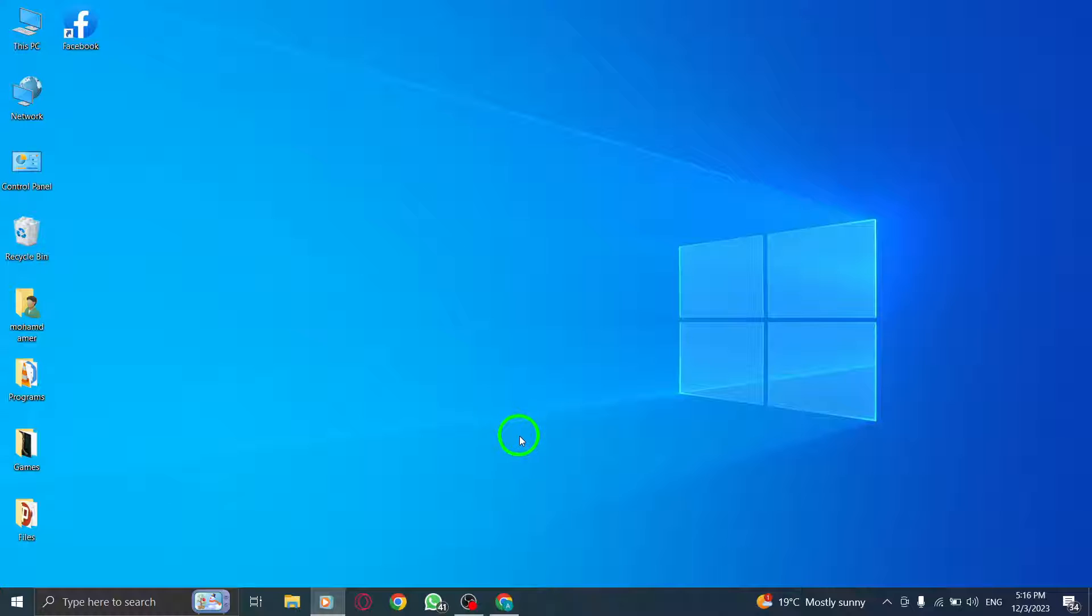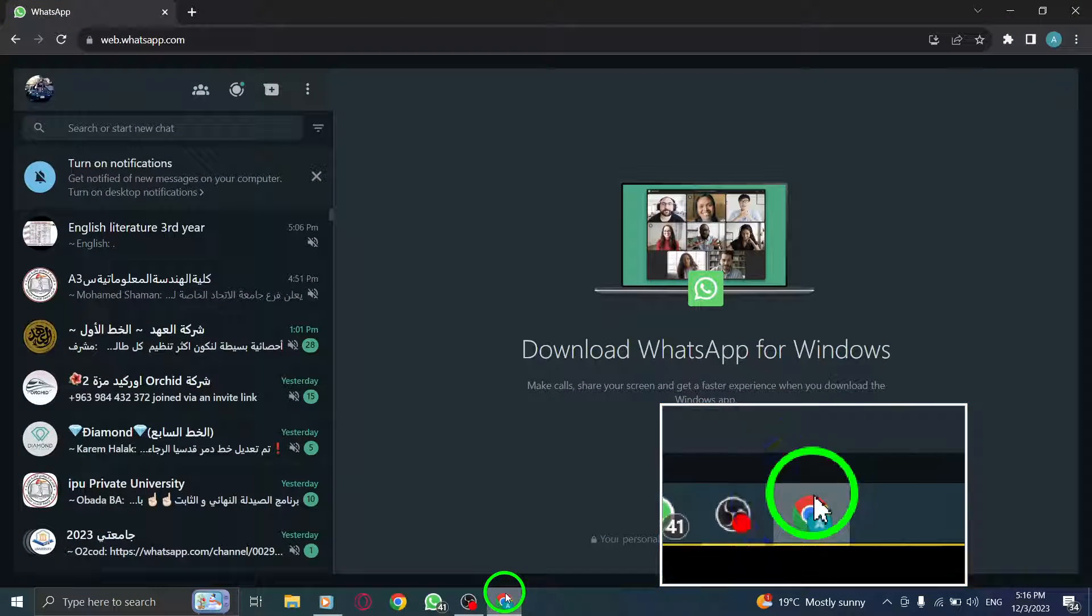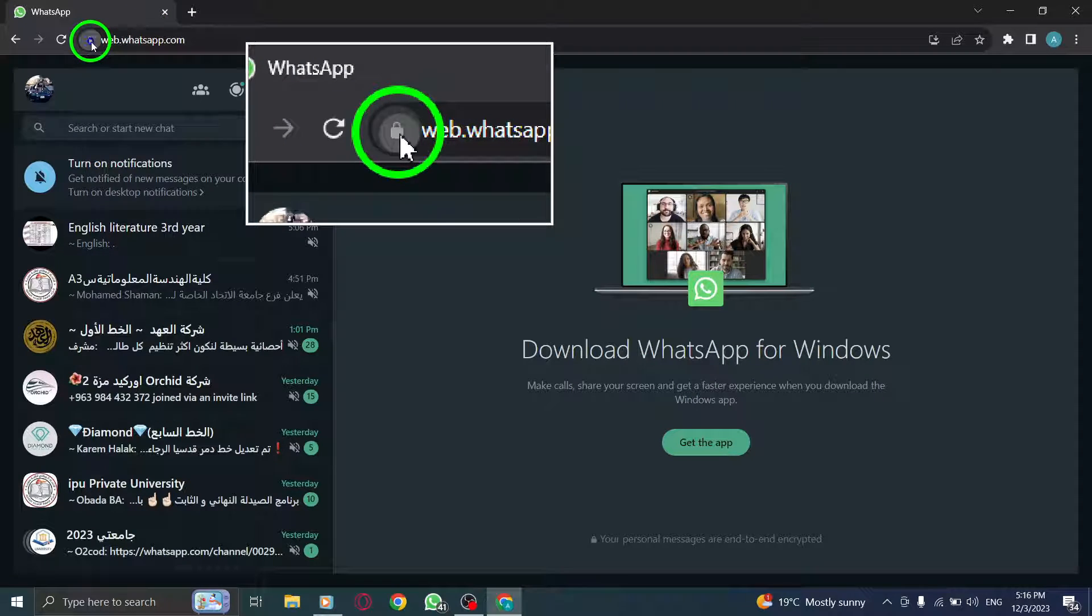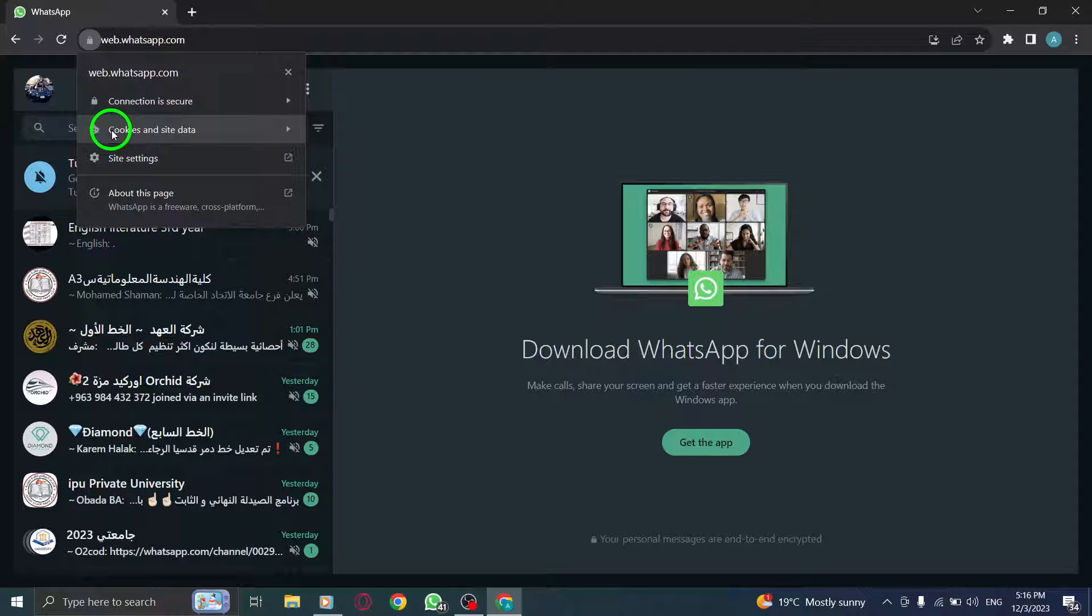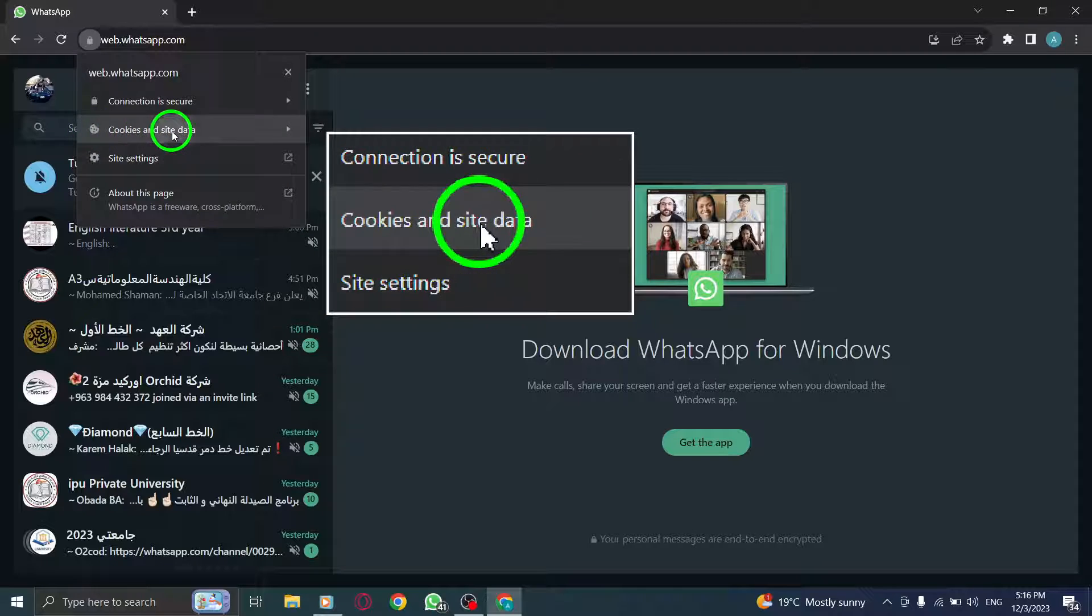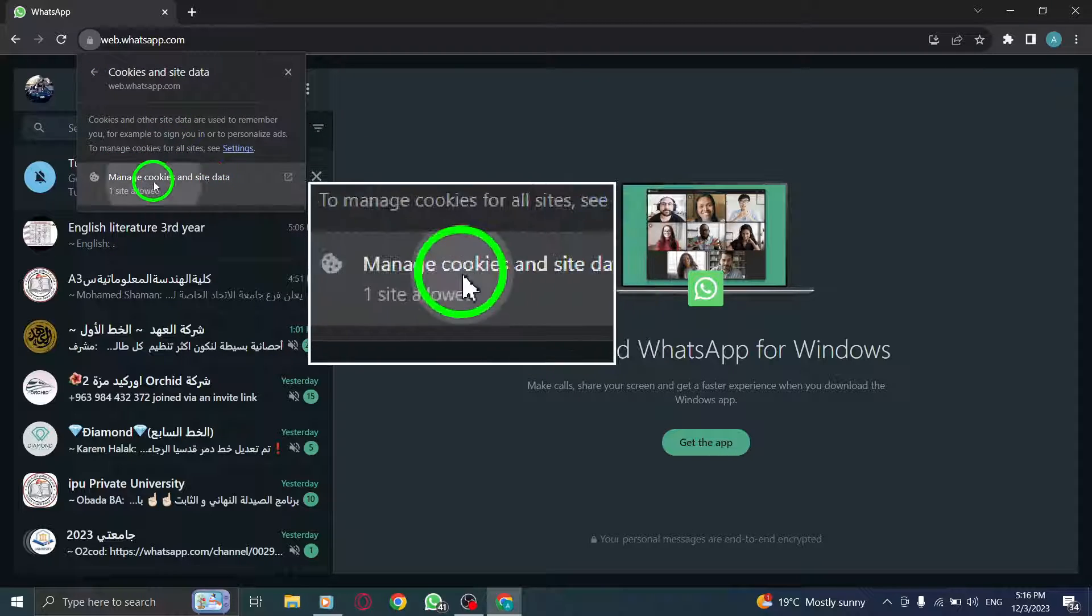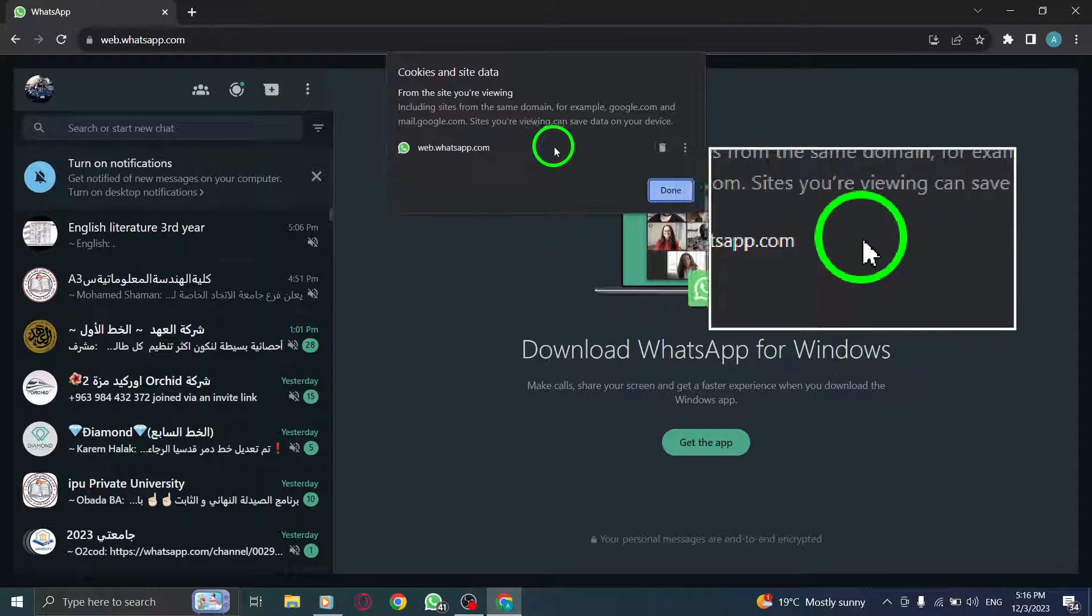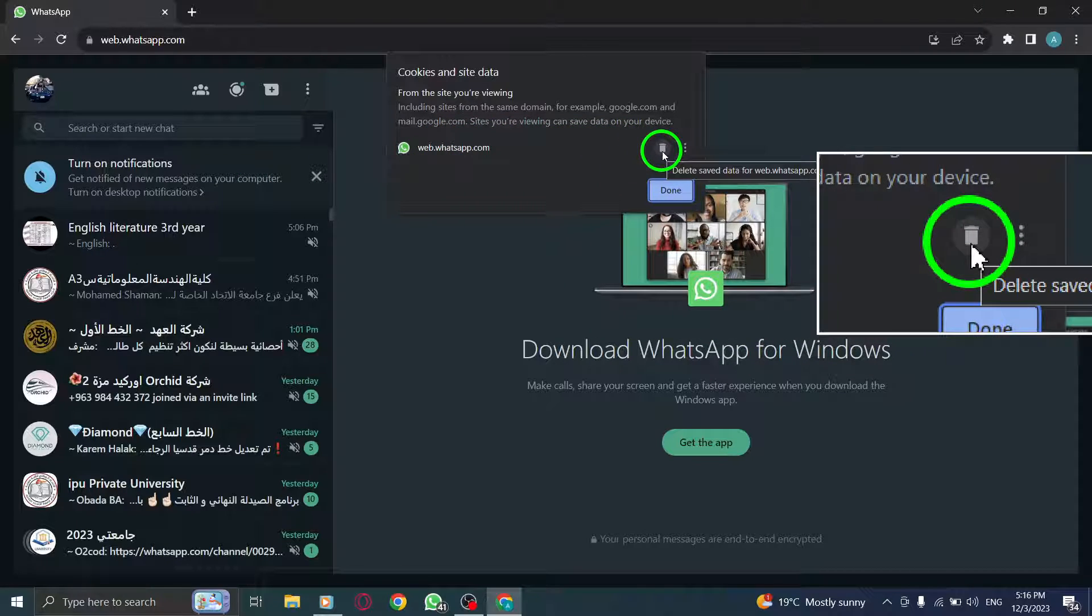Step 1. First, let's try clearing the WhatsApp Web cache. Open WhatsApp Web on your PC, then click on View Site Information next to the web address. From there, navigate to Cookies and Site Data and select Manage Cookies and Site Data. Find WhatsApp Web and click on Delete Saved Data for WhatsApp Web.